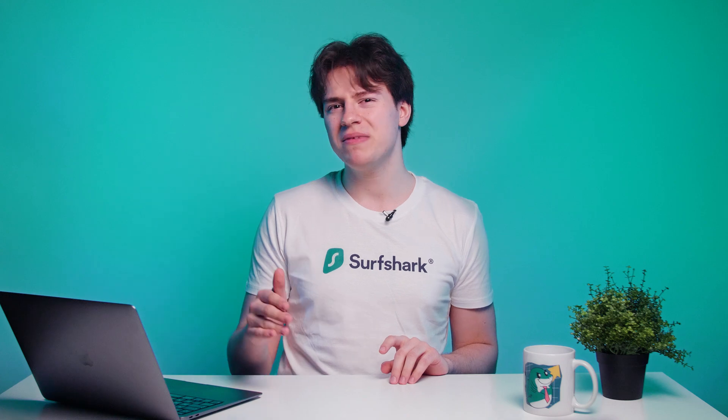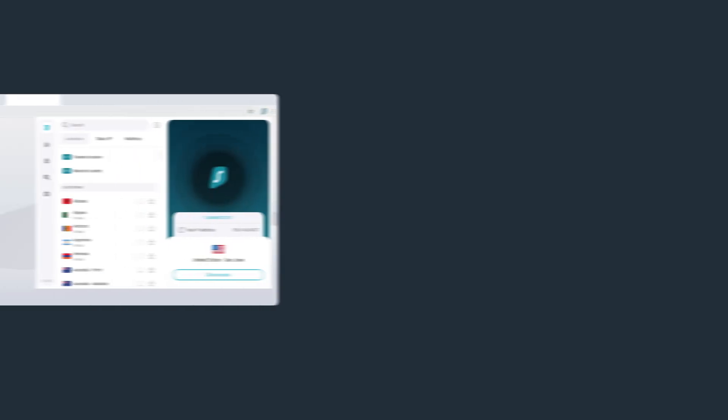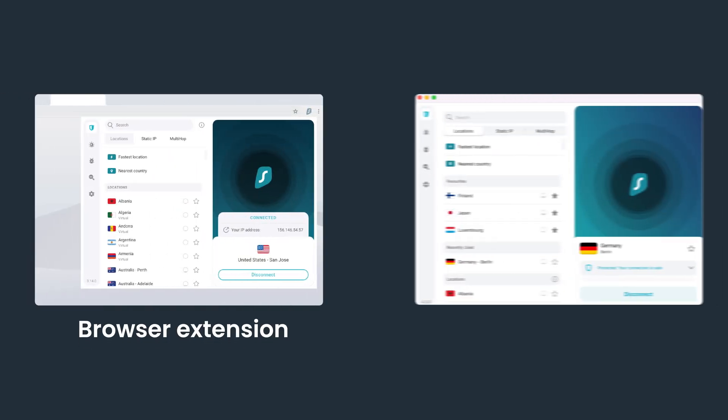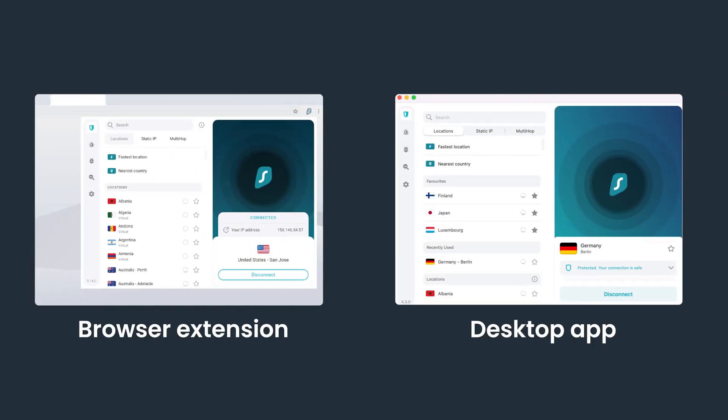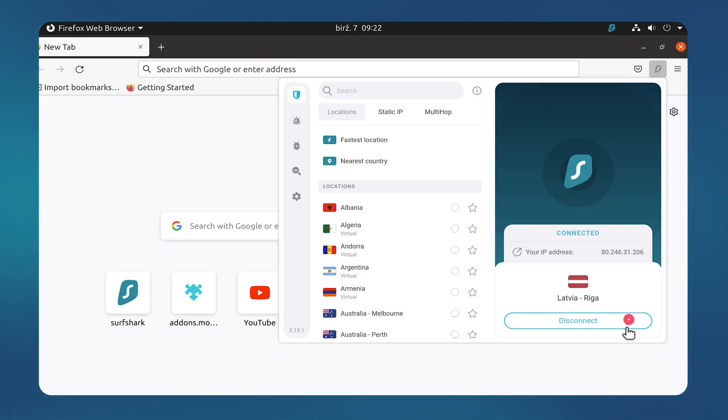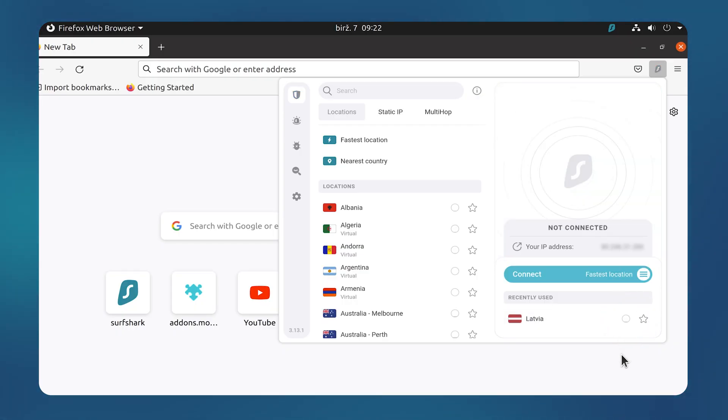Also, a common mistake is having the Surfshark extension connected at the same time as your desktop app. This can cause issues because the Surfshark desktop app already secures your entire device, including your browser. So disconnect your browser extension and only use the app to connect to the VPN.